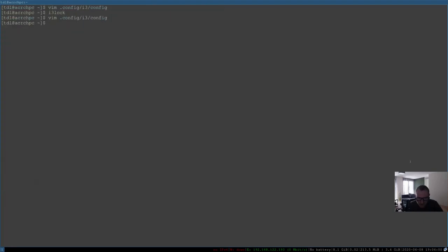Restart i3 with Mod+Shift+R. If I now do Mod+X I go to the lock screen. Type in the password again — and that's done.